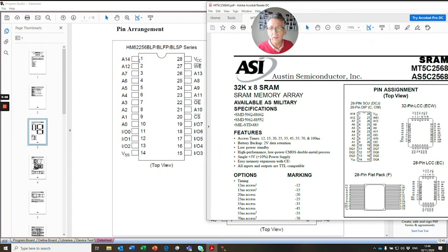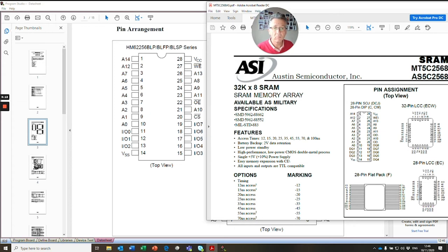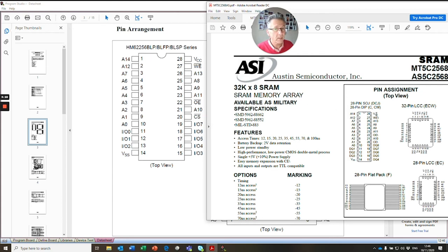So we look over here and we've got pin 1 is address pin 14. And on our new device, pin 1 is address pin 14. We look at some other pins. We look at VCC, pin 28, and we see that's the same too.